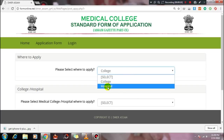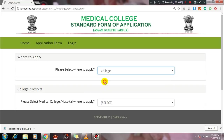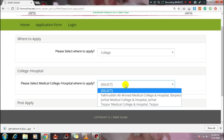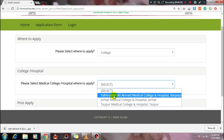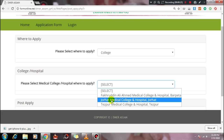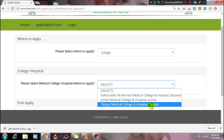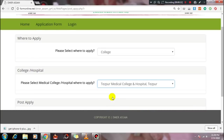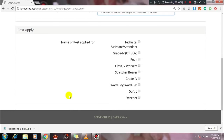To apply online for a medical college and hospital, select the college from the list. Options include Barpeta Medical College and Hospital, Tespur Medical College and Hospital, and others. Select Tespur Medical College and Hospital, then tick the checkbox at the post level to apply.